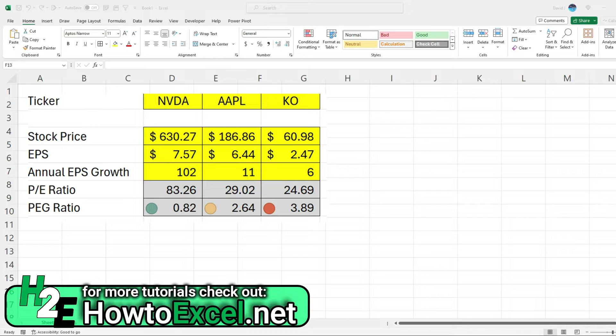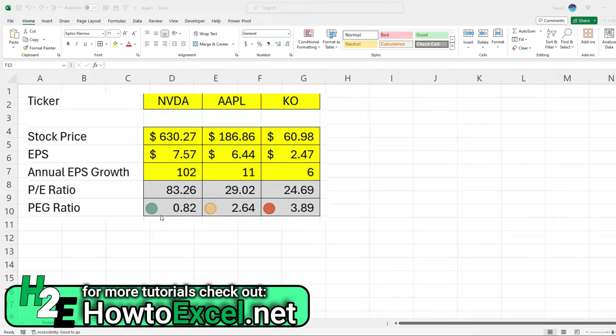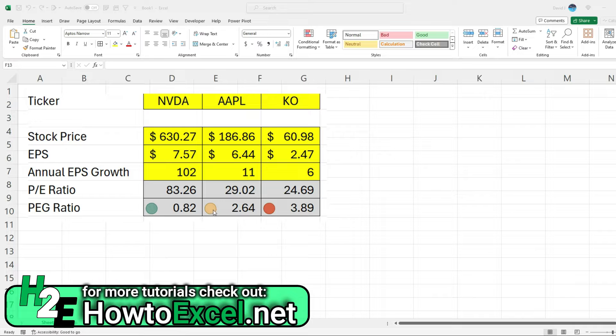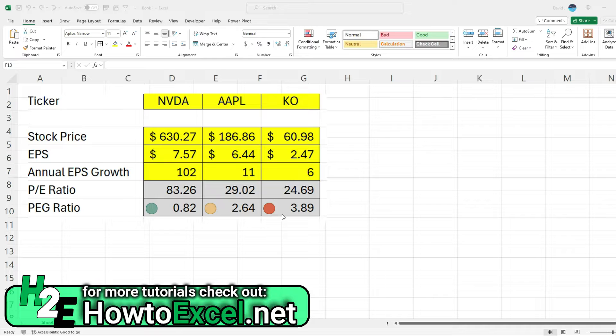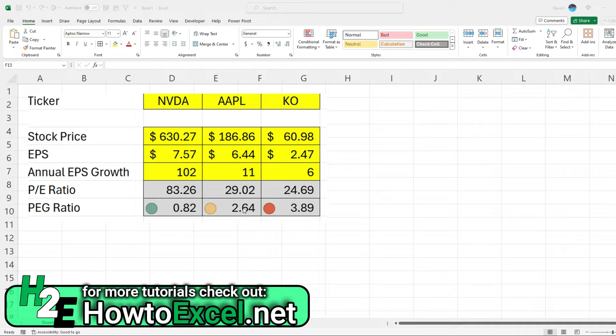So the PEG ratio can be a helpful metric, especially when you're comparing stocks with different PE ratios, because it can help you gauge what's a good buy versus what's not. The lower the PEG ratio, the better of a buy it is. So it sort of normalizes that PE ratio because a lot of stocks trade at very different multiples. And so the PEG ratio can help normalize that based on their future growth.